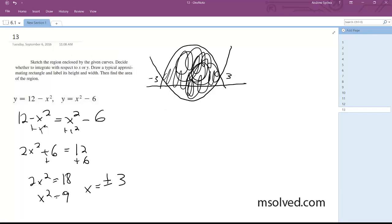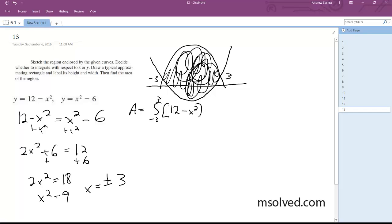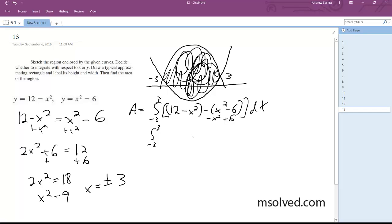Next, what we do is subtract these from each other. So the area is equal to the integral from negative 3 to 3 of 12 minus x squared, minus the quantity x squared minus 6, dx. Make sure to distribute the minus sign — it becomes plus 6 — so we end up with the integral of 18 minus 2x squared dx.